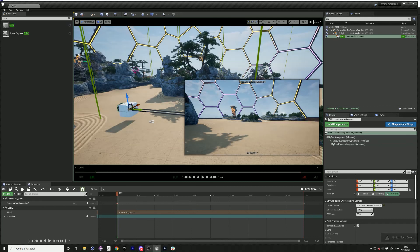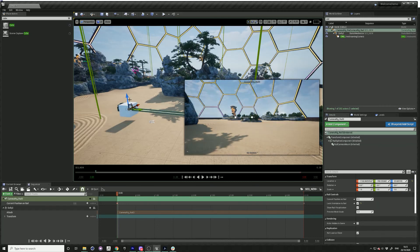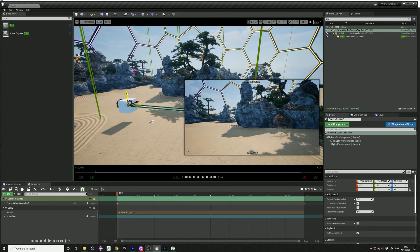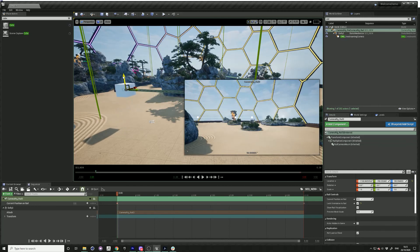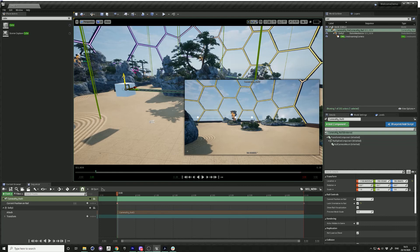Now your camera is attached to your camera rail and you can just drag along the timeline and see it moving.